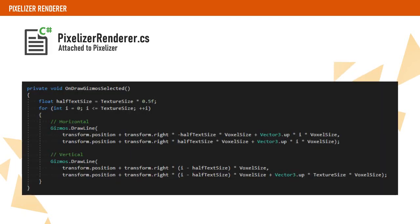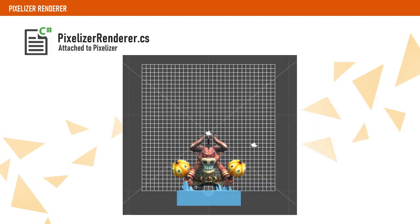In order to get a better idea of how the voxels are going to look like, we render a grid based on the texture size and voxel size we have defined on our pixelizer renderer component.